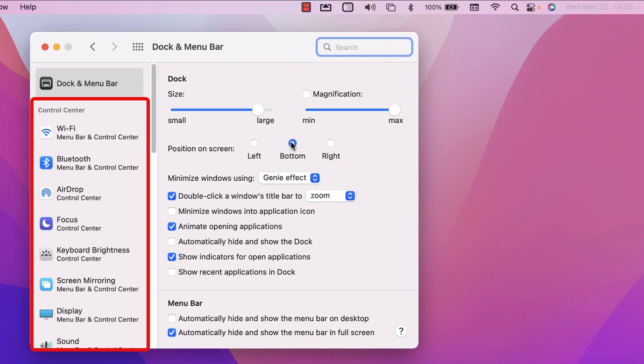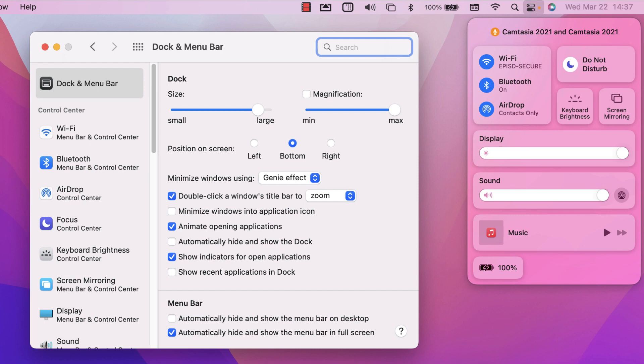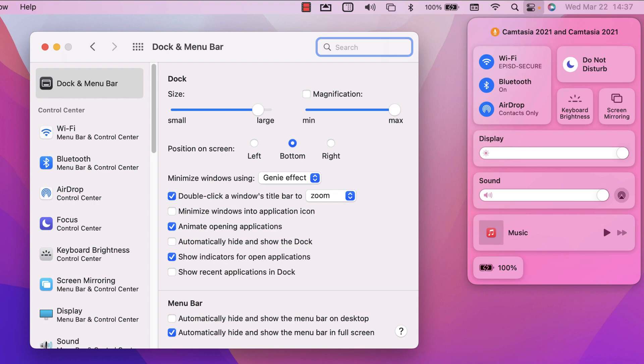Underneath the dock and menu bar settings is the new control center options. That is the new menu icon on the Apple menu bar that looks like toggle switches in the control center. The control center gives us the ability to clean up our Apple menu bar and host many of those settings in the control center drop down menu. Some settings can be set up to be displayed in only the control center or in both locations and some settings are only seen in the Apple menu bar.